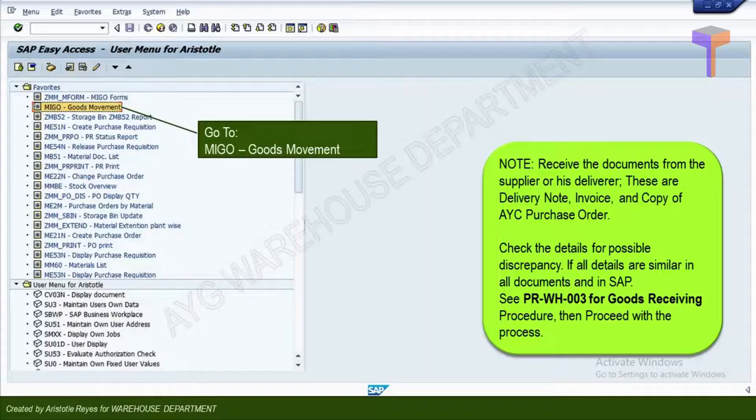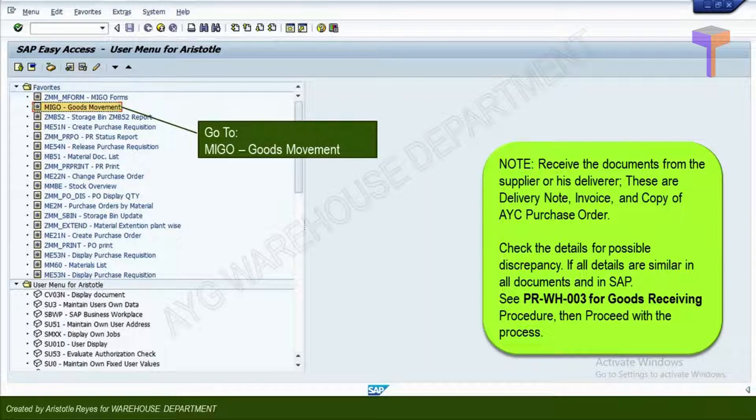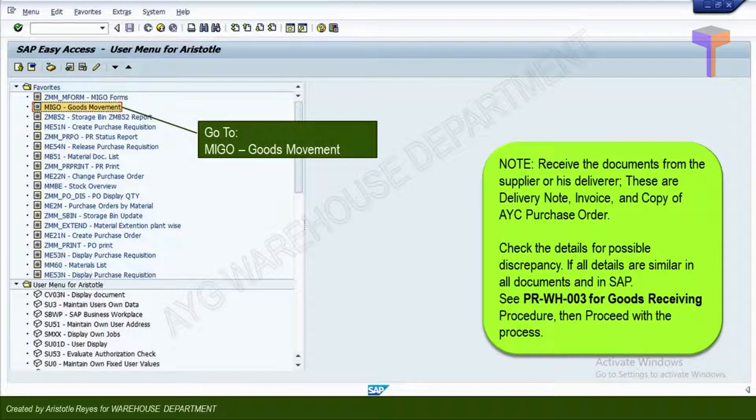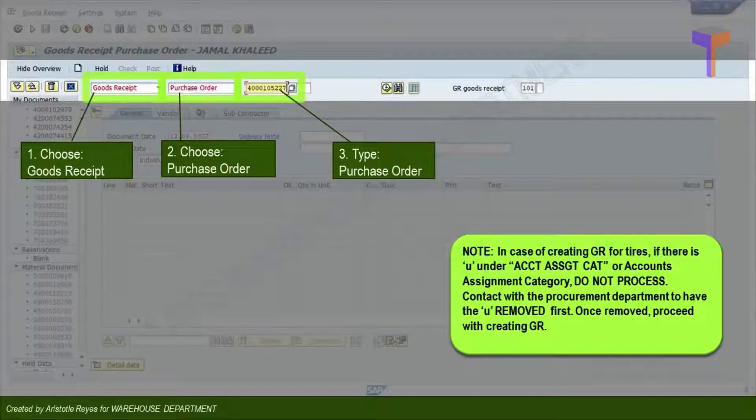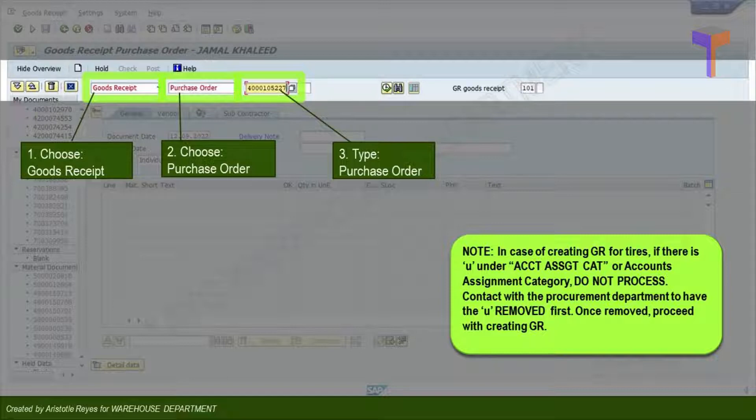Open your SAP software and go to Mego Goods Movement. After executing Mego, choose Goods Receipt, choose Purchase Order. Then, enter your PO number.